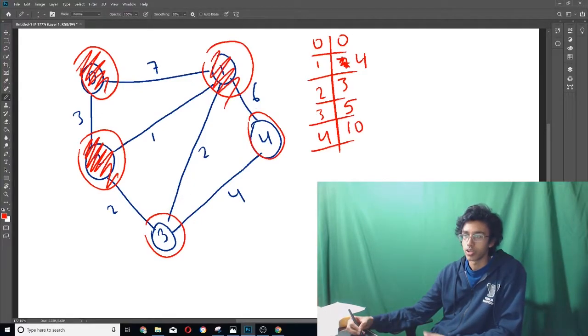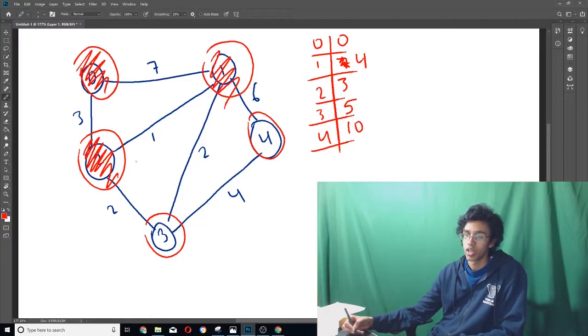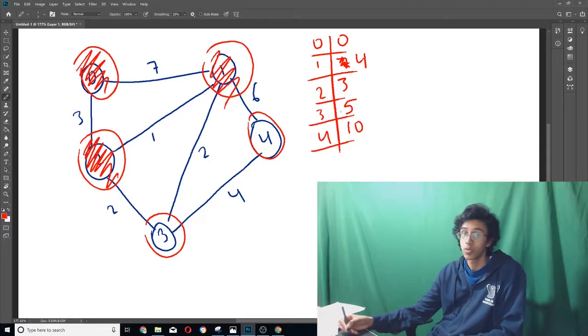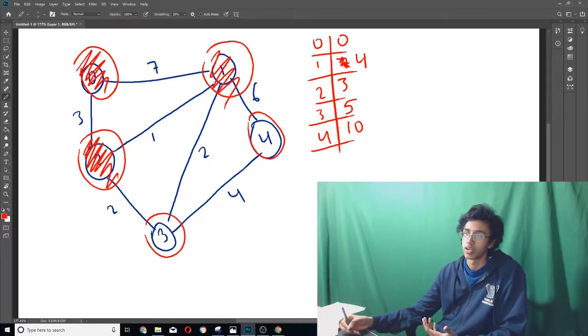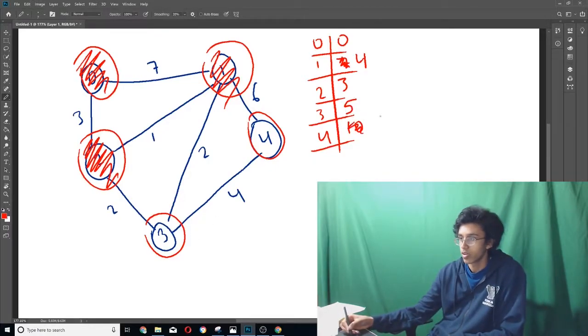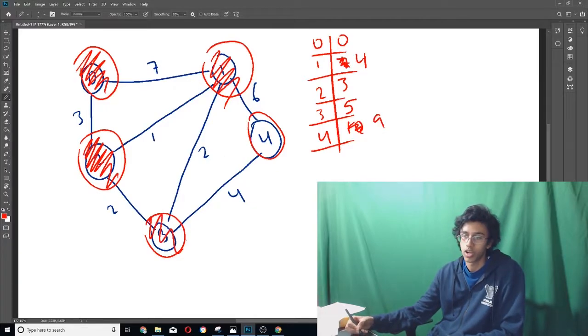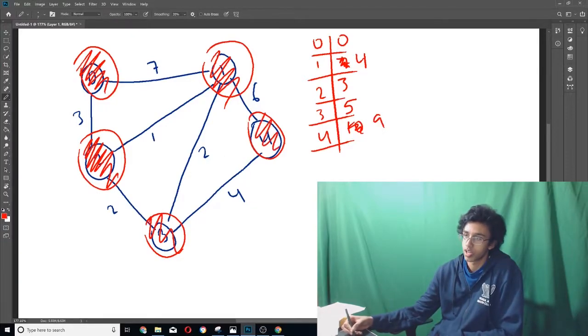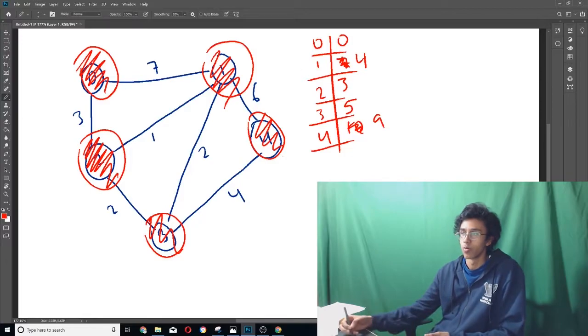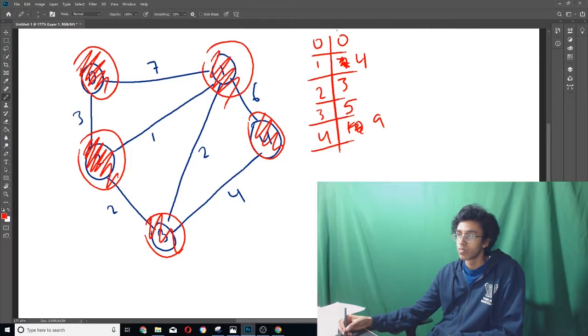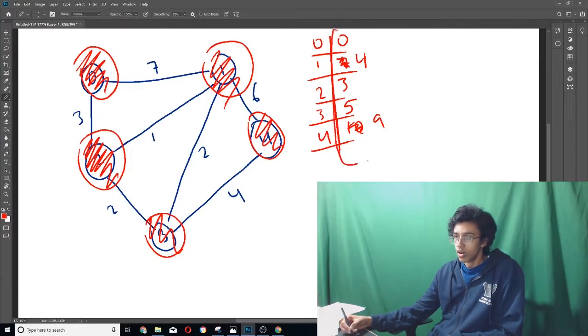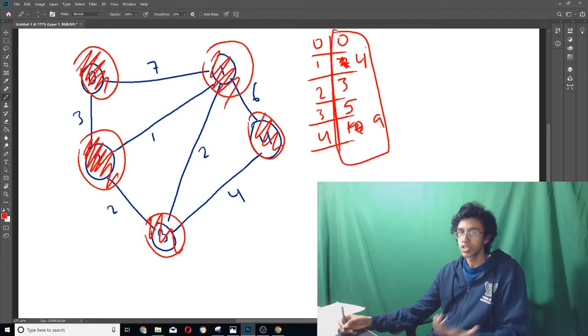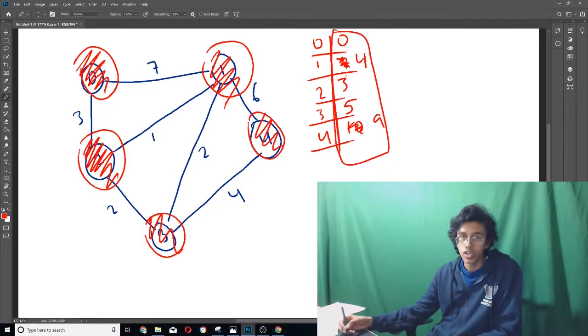Move on to three. We look at the neighbors. All of these are crossed out except for four. And then we do five, which is the distance from three to zero as in our table. And then we add four and we get nine. And nine is better than ten, so we cross that out. So then nine, cross this out. And then four can't have any neighbors and cross that out. Cool.